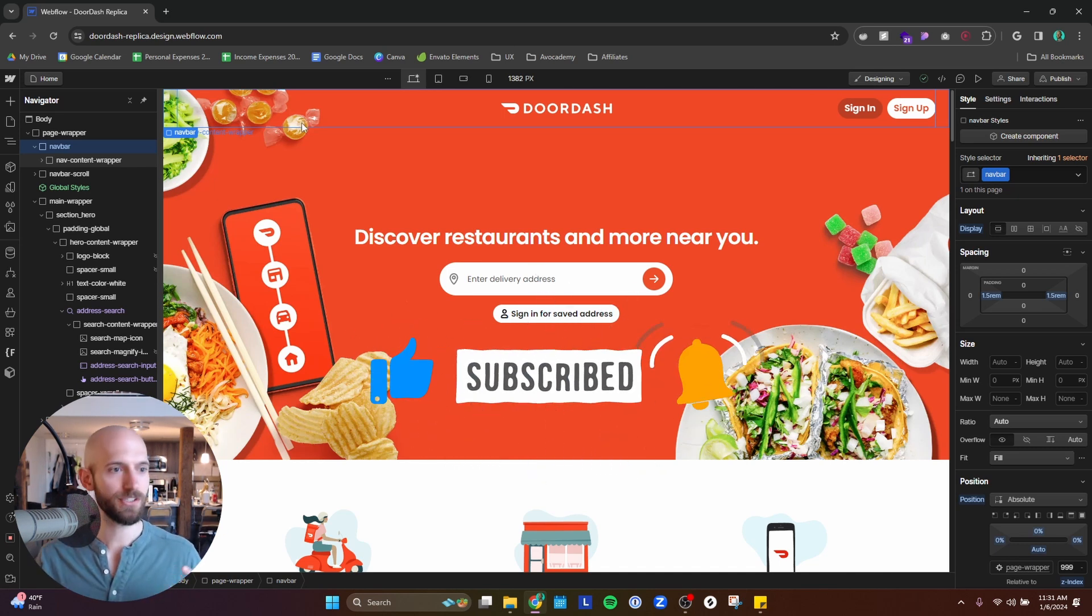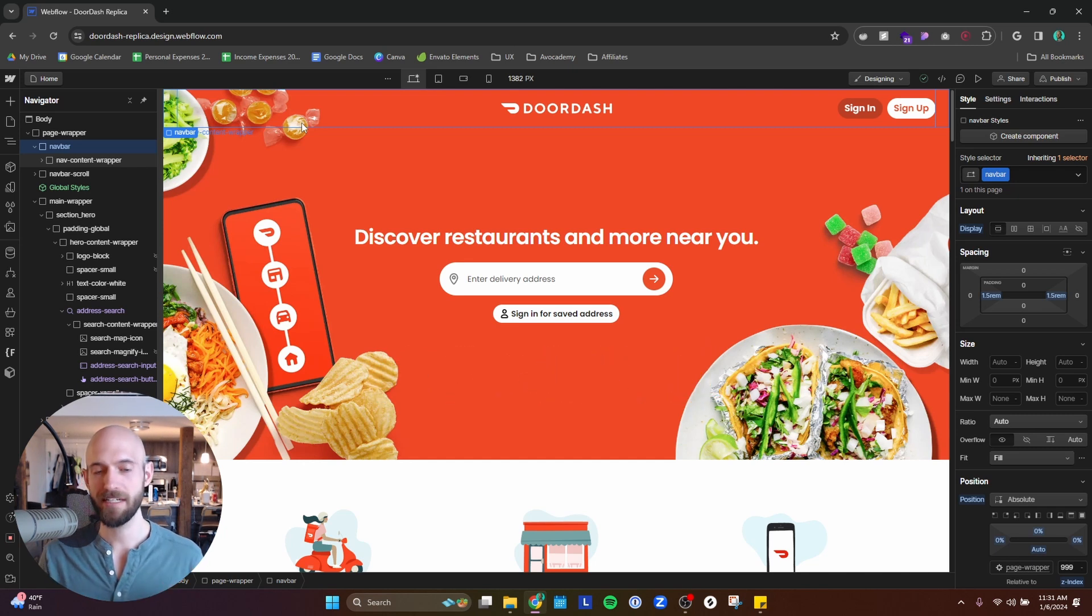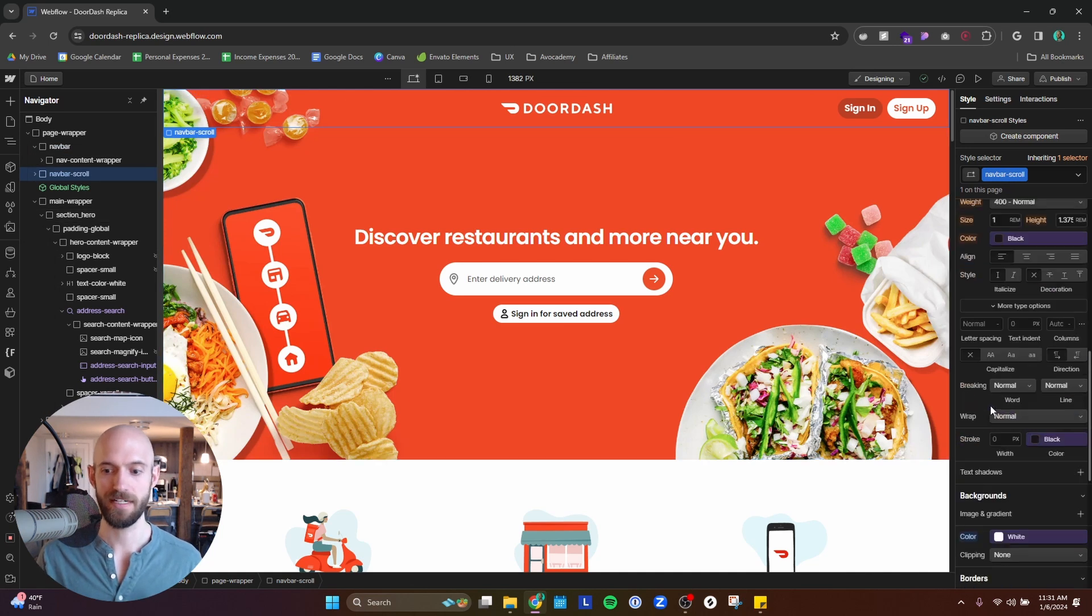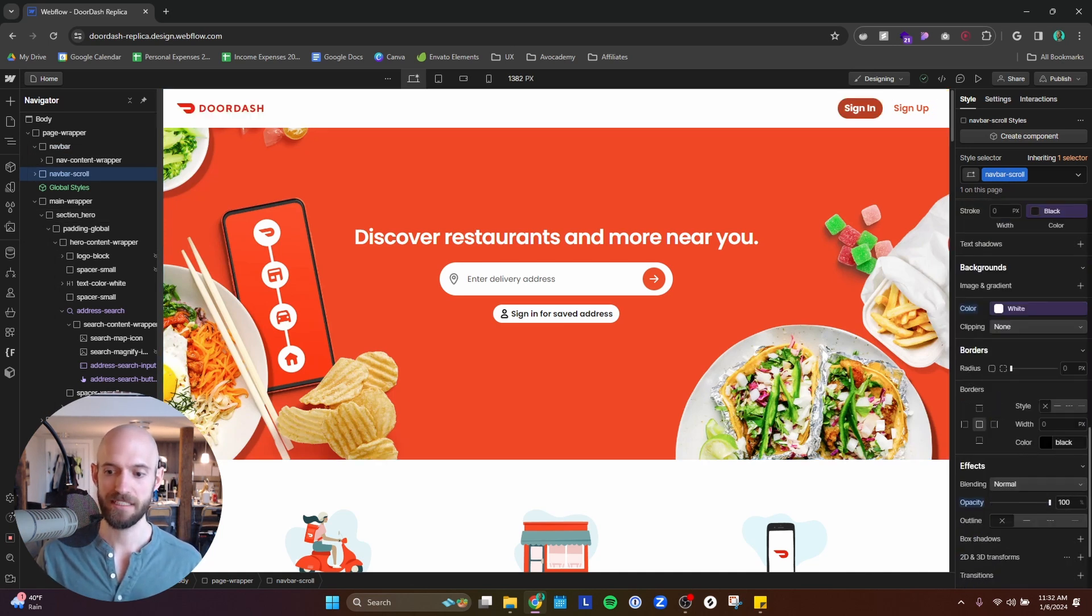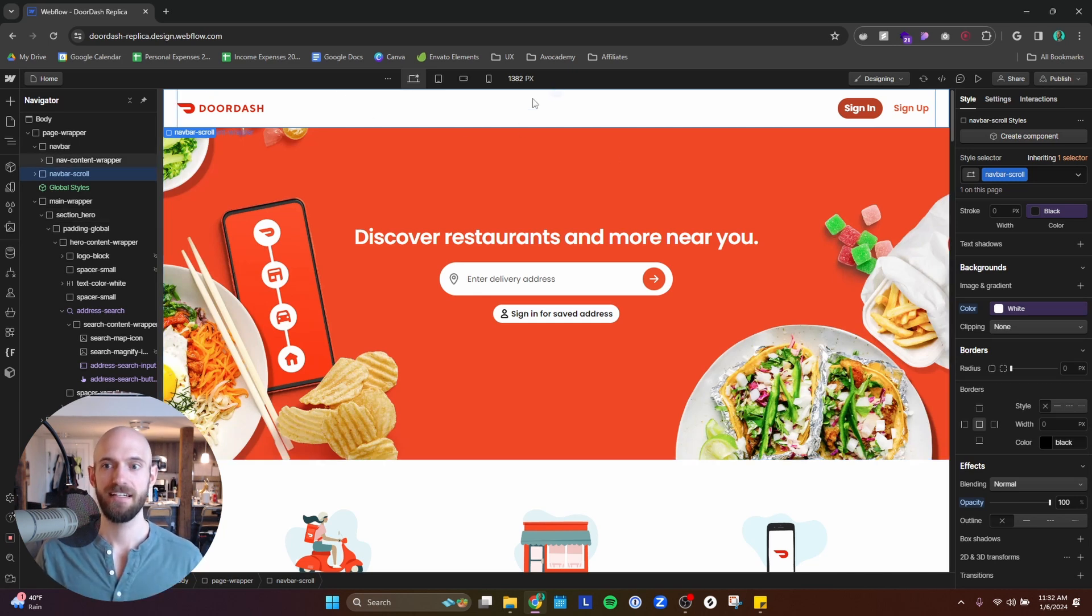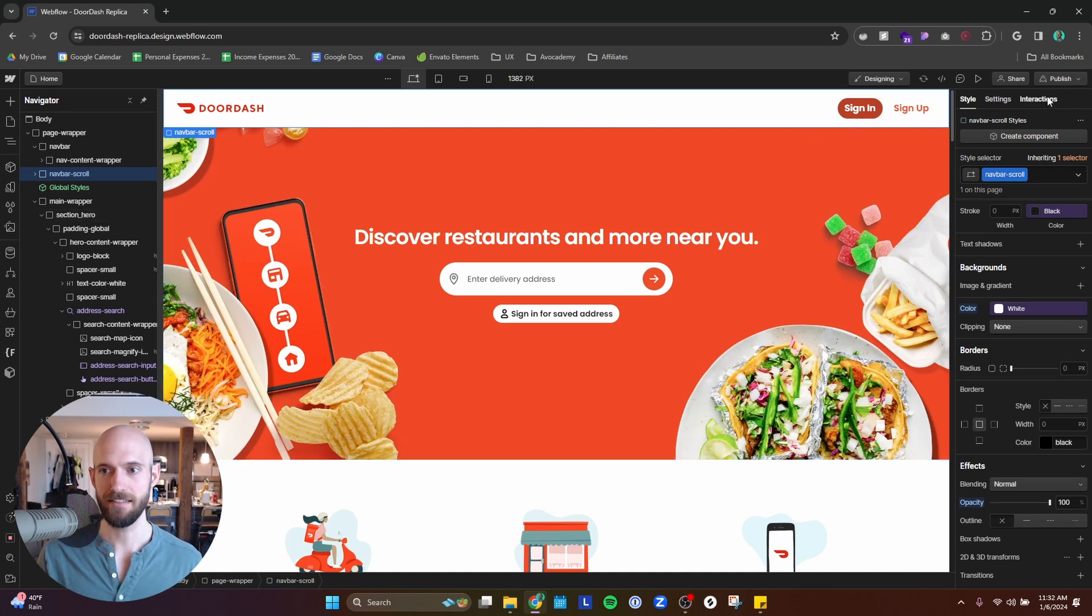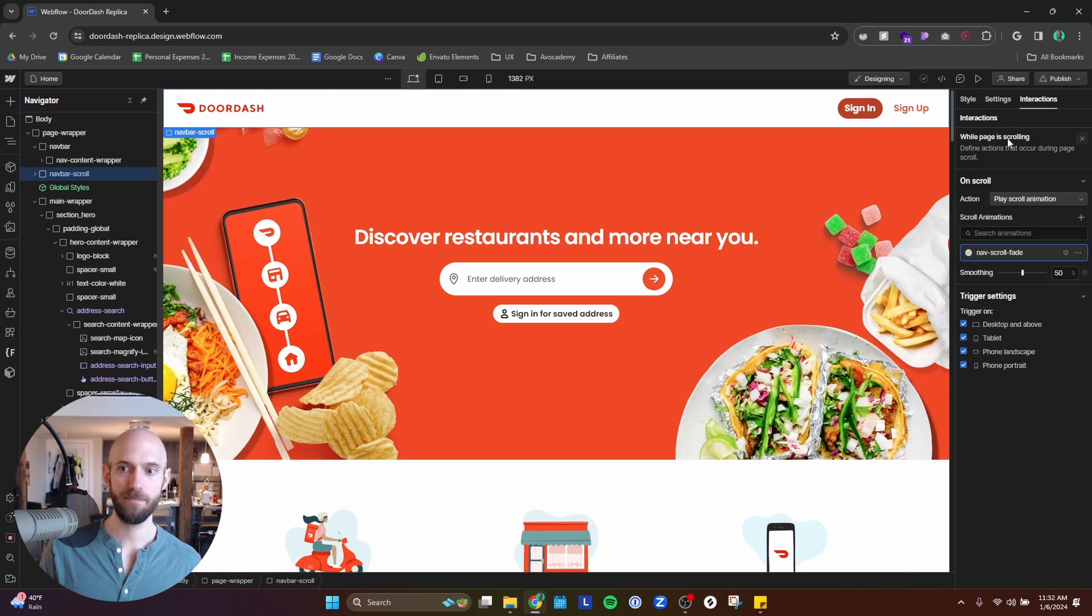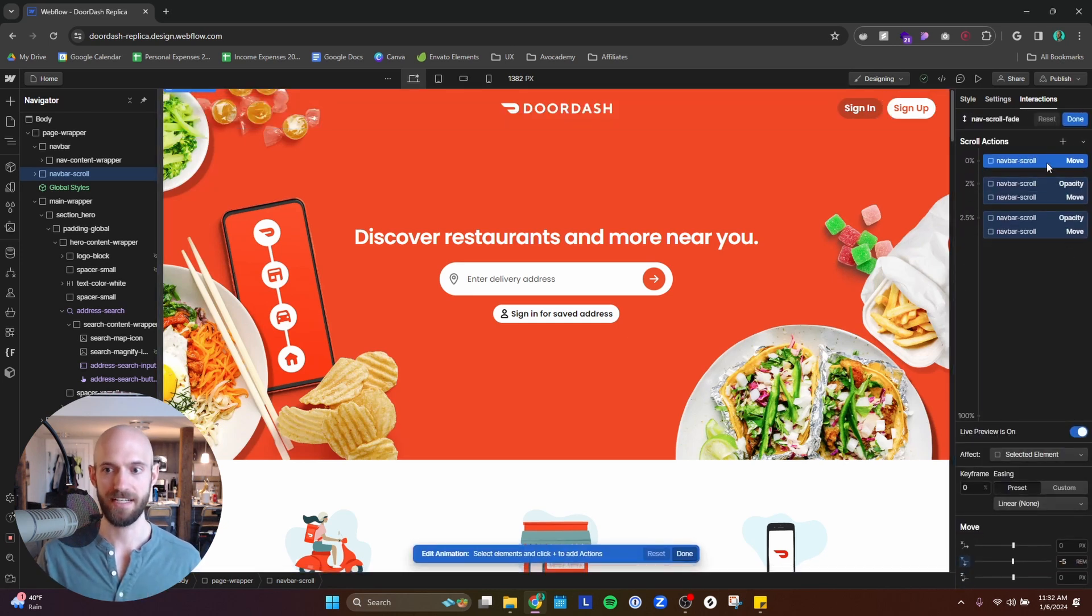So I can't change it from absolute to fixed at least not natively within Webflow. So I had to think a little creatively here and so I thought well okay well maybe I can have a second nav bar that appears. So I have a nav bar scroll which right now I turn the opacity down. But if we bring that back in I now have this and so what I did is I animated this to come in as I scroll down the page.